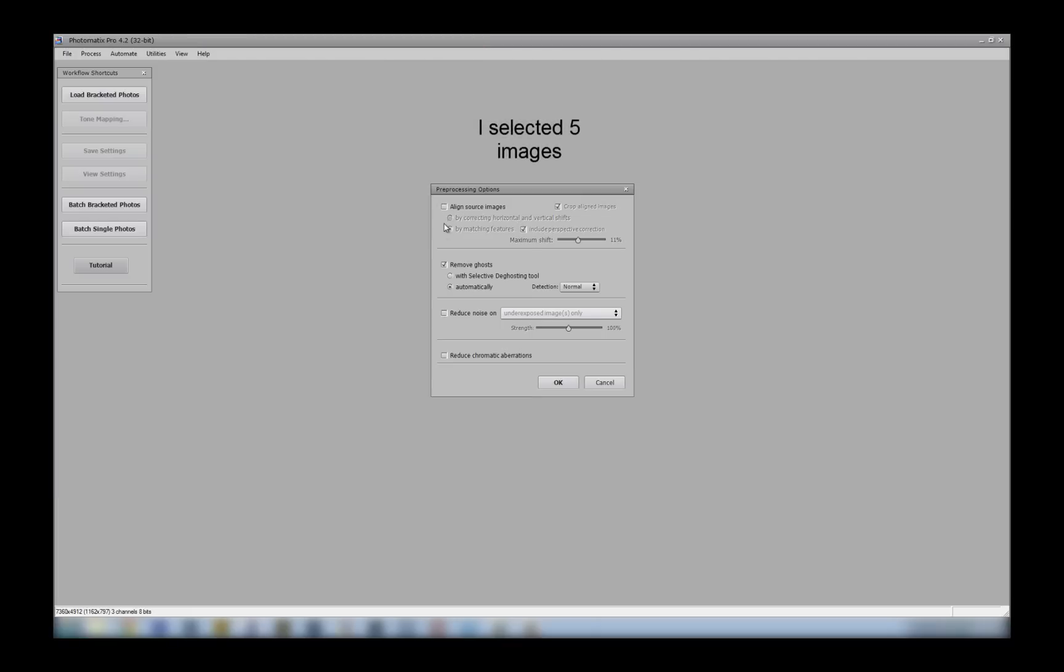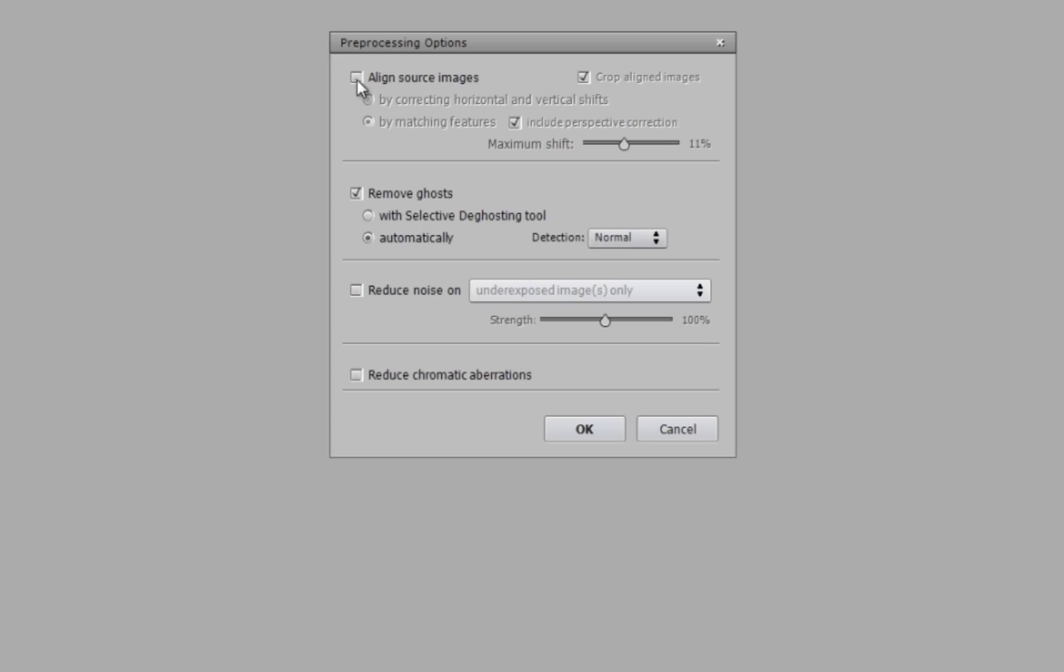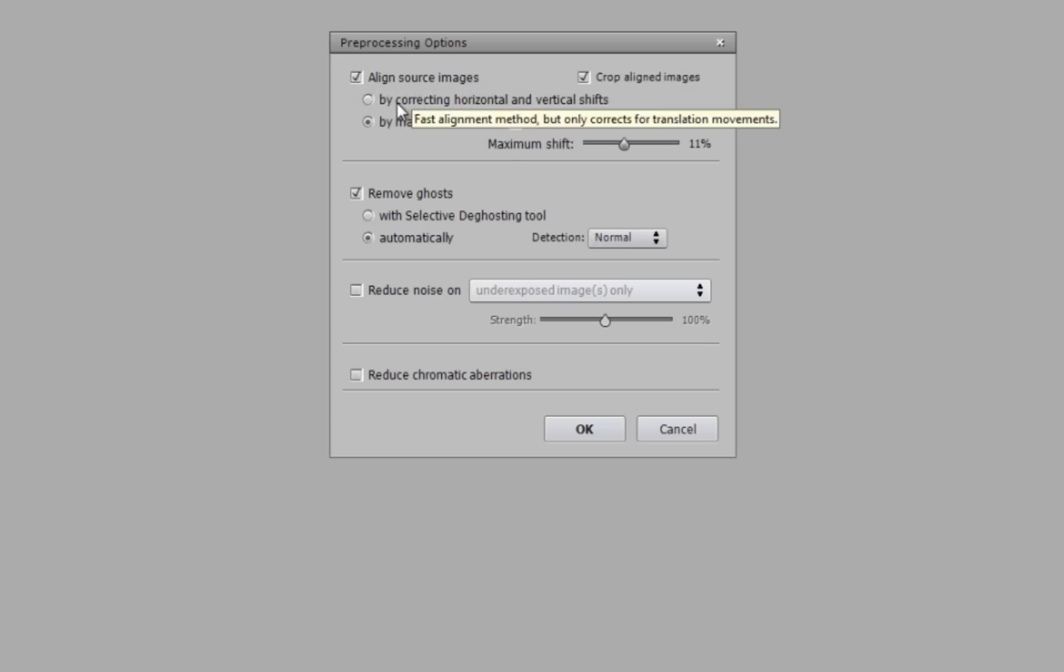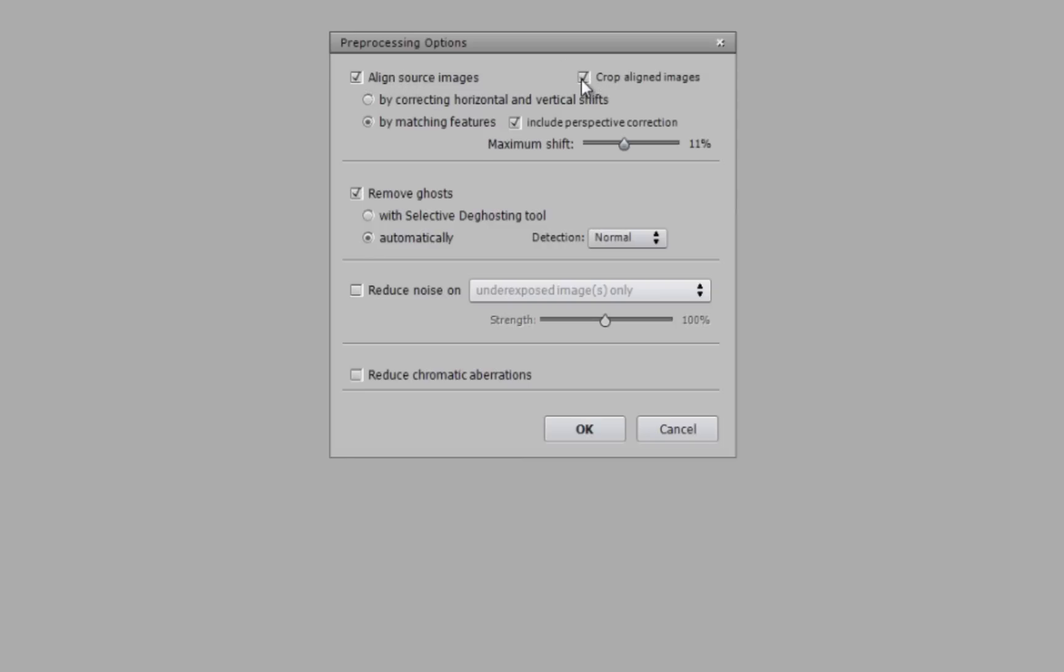If you were doing a handheld set of HDR images, you could select this align source images, and it's the best I've found out of any HDR software so far. And it will line them all up, and you can select whether you want it to crop the bits that are outside the box, or you can do it yourself later in Photoshop.